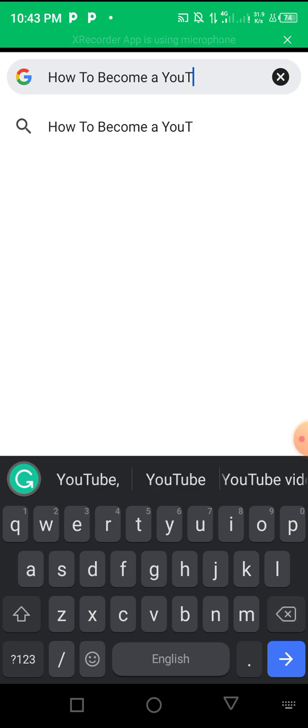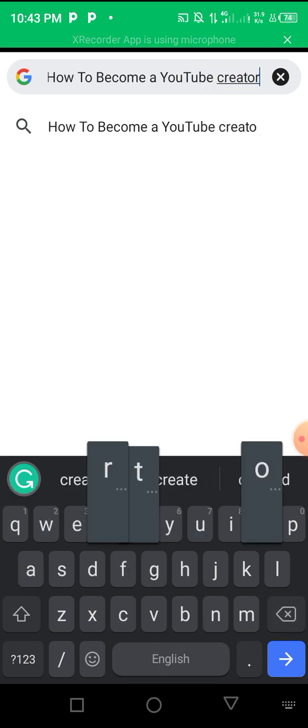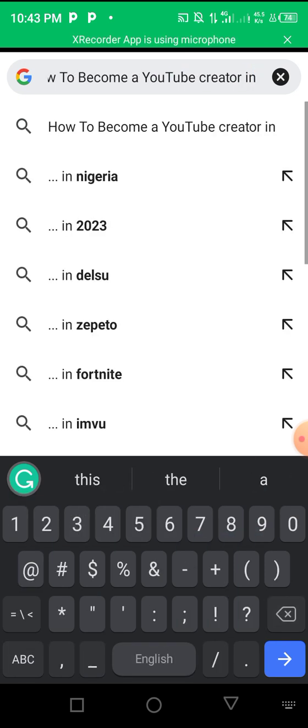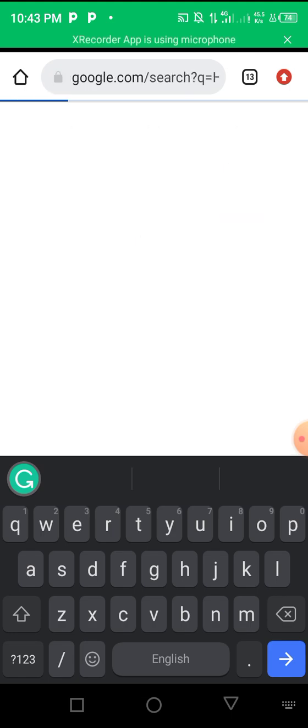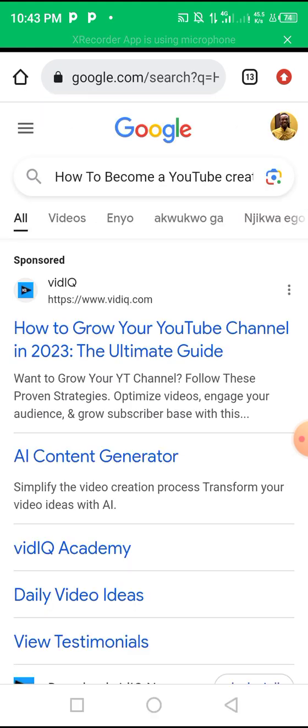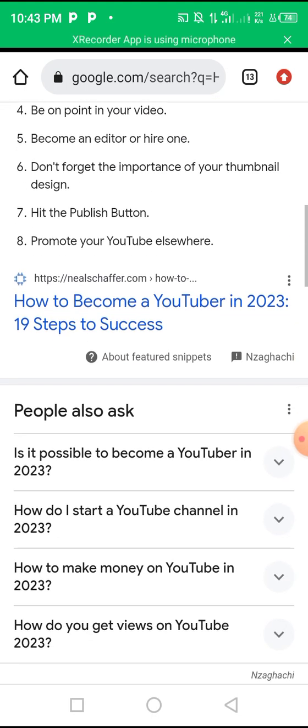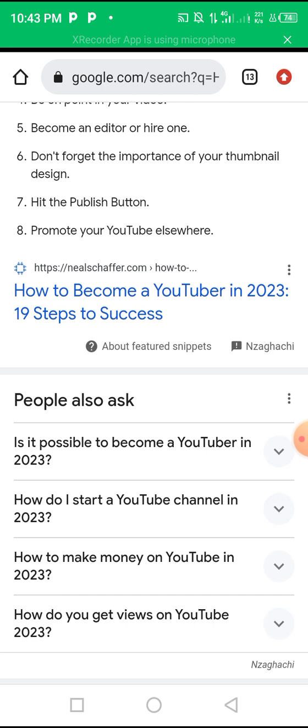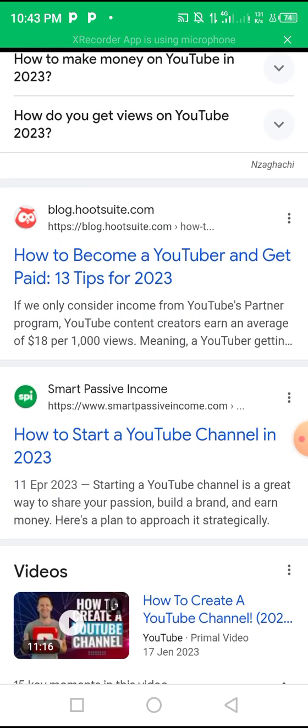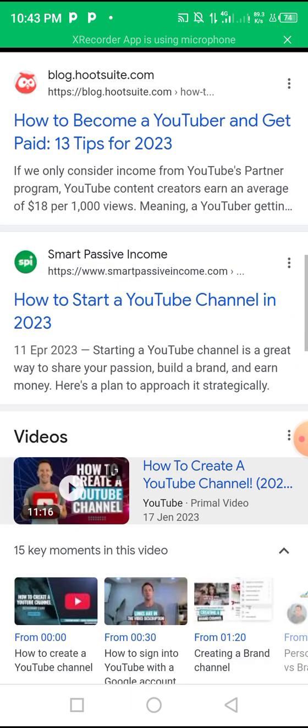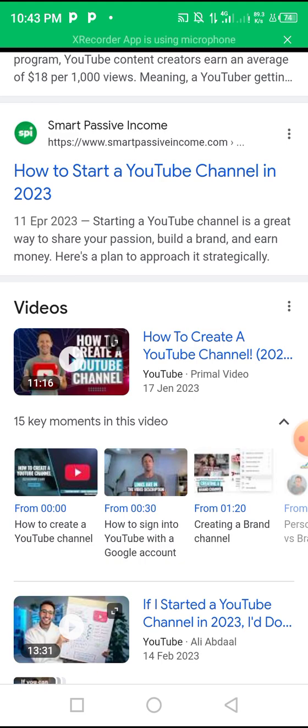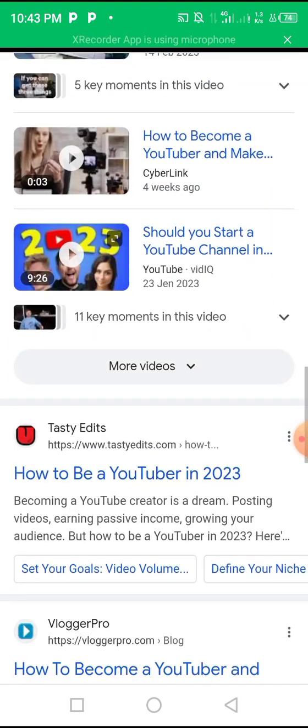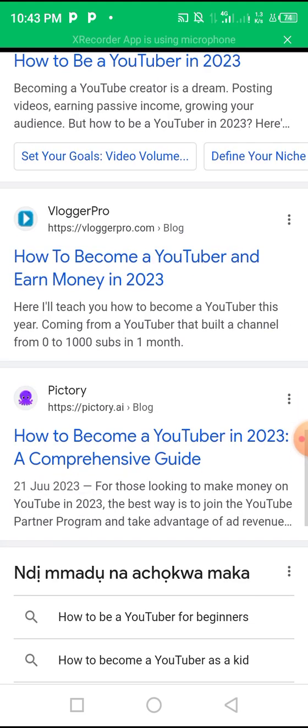I'll type 'How to become a YouTube creator in 2023.' You can see we have a lot of results: 'How to become a YouTube creator in 19 steps,' '13 tips,' 'How to become a paid YouTuber and get paid,' 'How to start a YouTube channel 2023.' You can see there are so many articles. All you have to do is select a few where you can get the information you need.